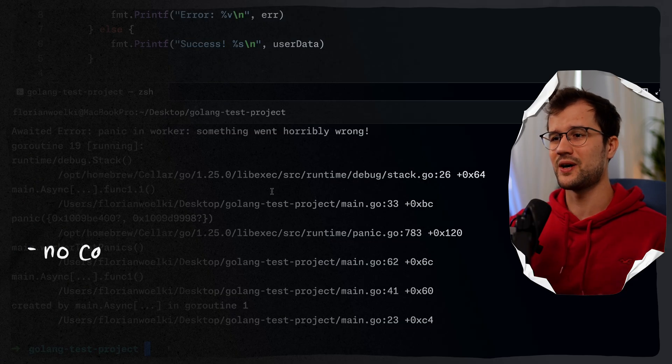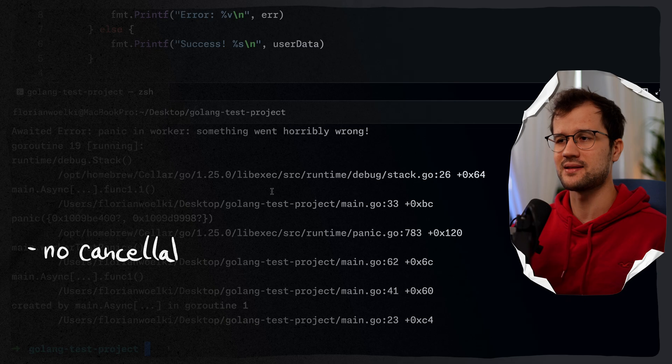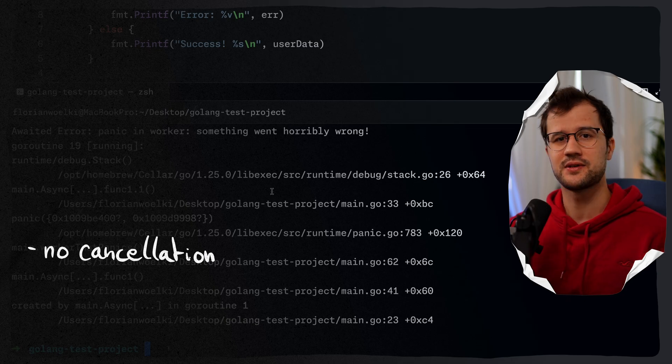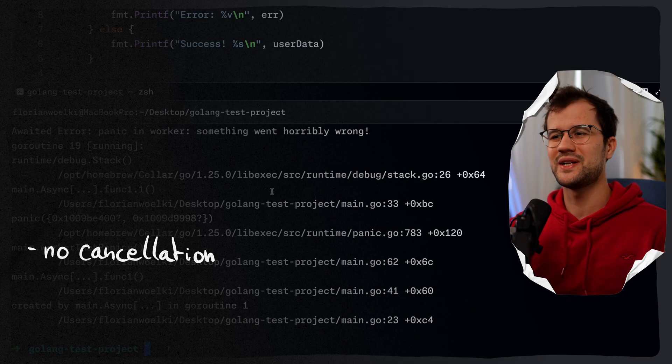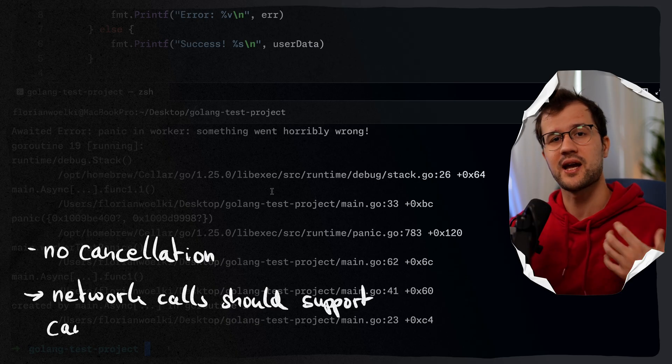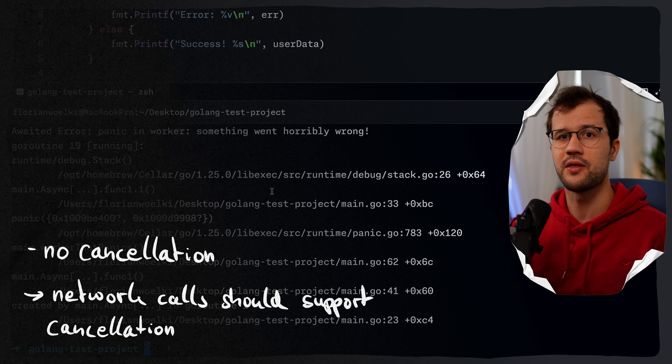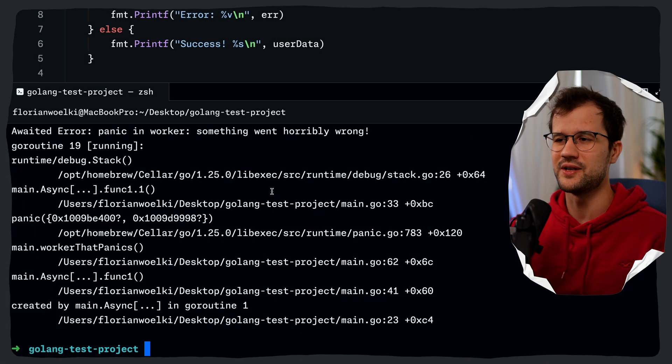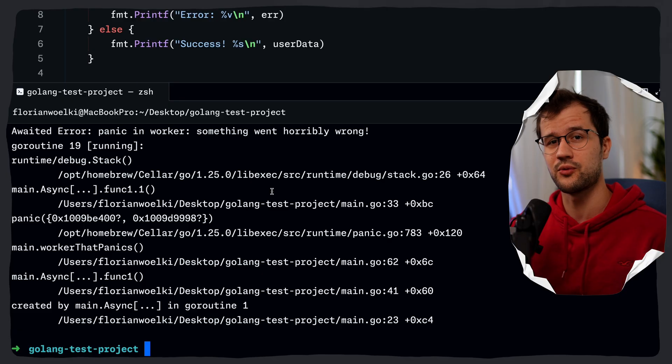It's important to note that we don't handle cancellation or timeouts here — we're not using the context module. Real network calls must support cancellation so callers can cancel waiting and stop work entirely. I'll show how to apply the context module to this code in a separate video. Hopefully you learned a few things — if you want a crash course on basic Go concurrency, check out that video. Thanks for watching, have a lovely day!